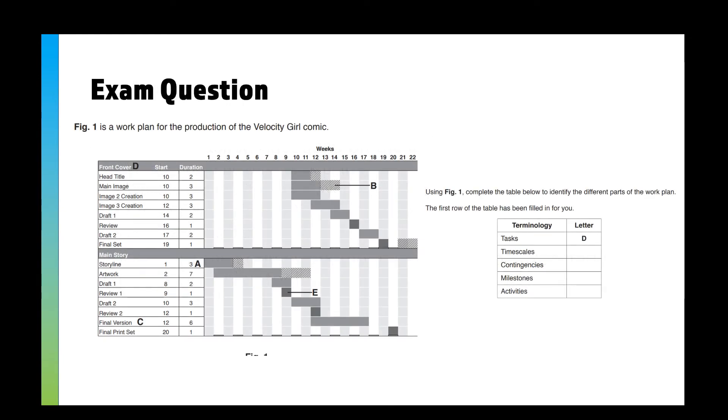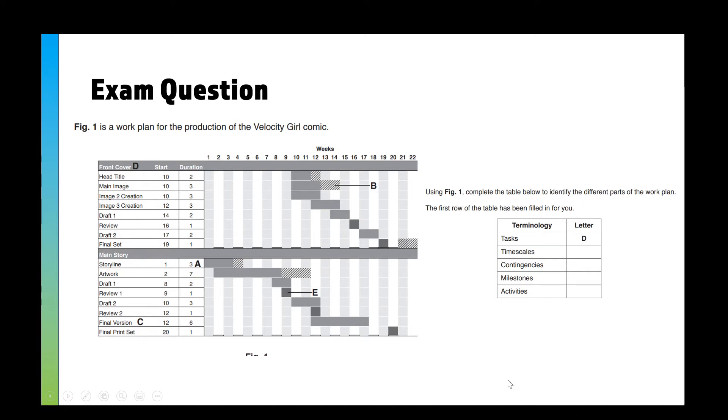Here is a work plan for a comic of some sort. It's got all these different parts, it's got all the tasks there, how long they're going to take in weeks. You have to label tasks, timescales, contingencies, milestones and activities. What I'd like you to do is pause the video and answer the question.